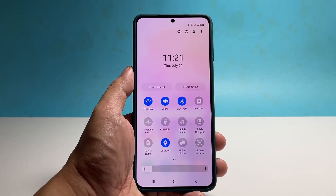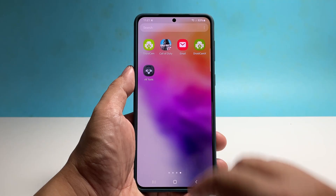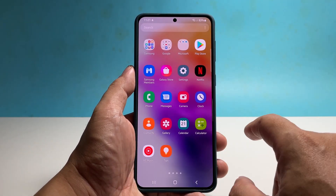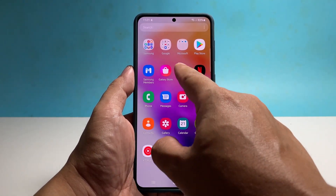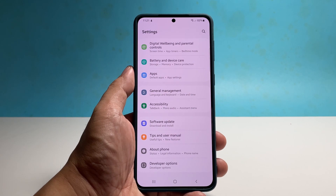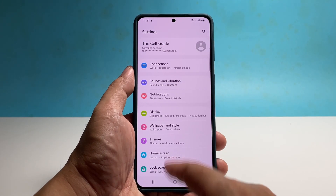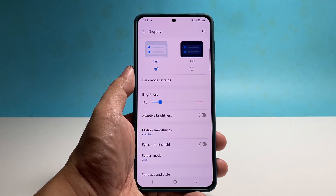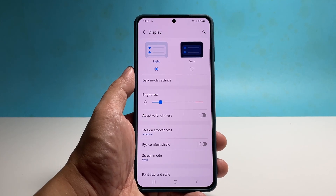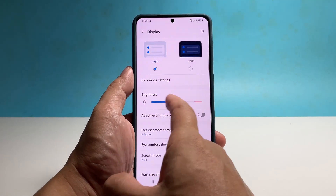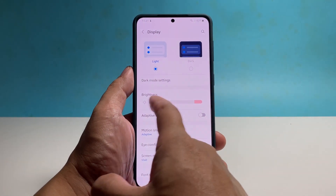The second method is done through the settings menu. To do that, pull up the apps drawer and tap Settings. Find and tap Display. The brightness slider should now be visible to you, so just drag it to the right or to the left to adjust the brightness.